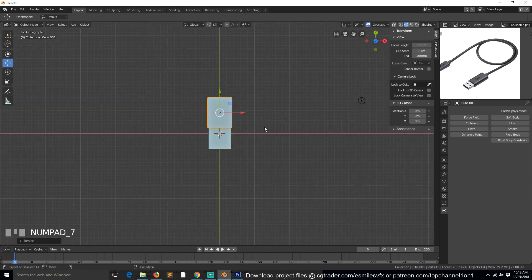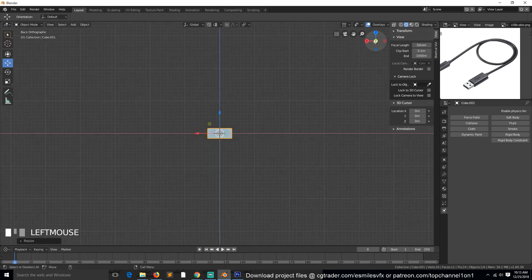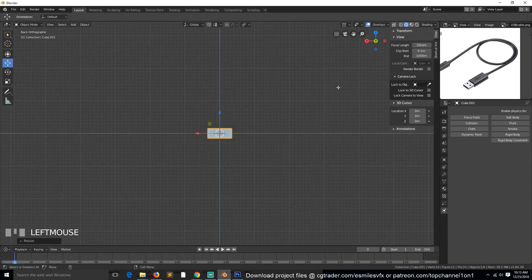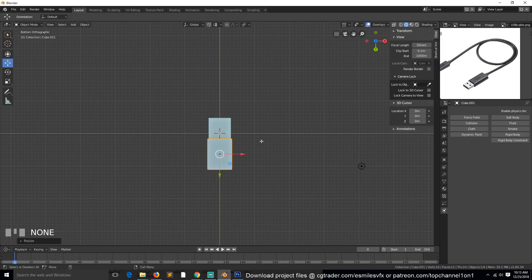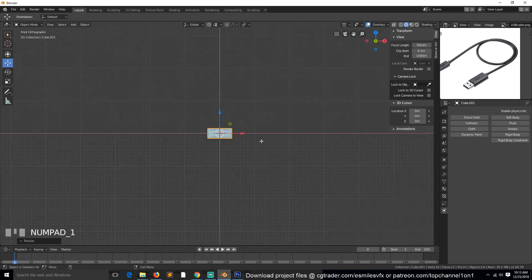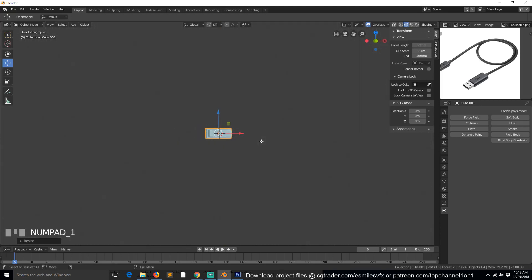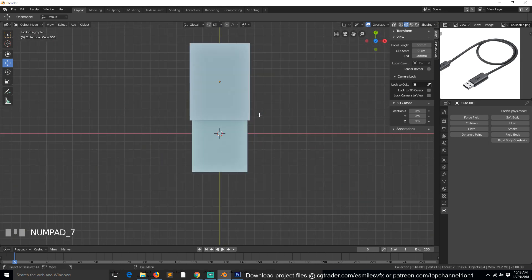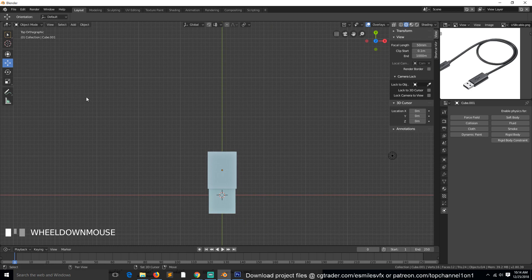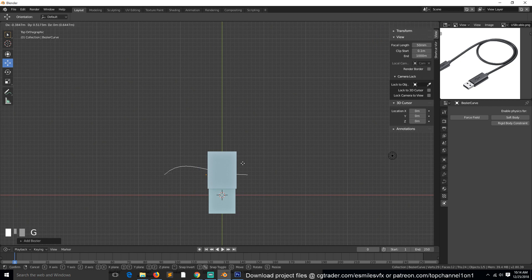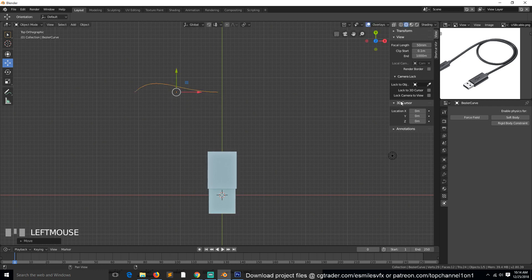To create the cable wire, we'll use a curve. Let's go to top view — hit 7 on the numpad, or click the Y axis in the viewport. You can hit 1 for front view, 3 for side view, Ctrl+1 for back view, Ctrl+3 for the opposite side. Let's zoom in and add a curve: Shift+A, then Add Curve, then Bezier Curve. We can move it to position.